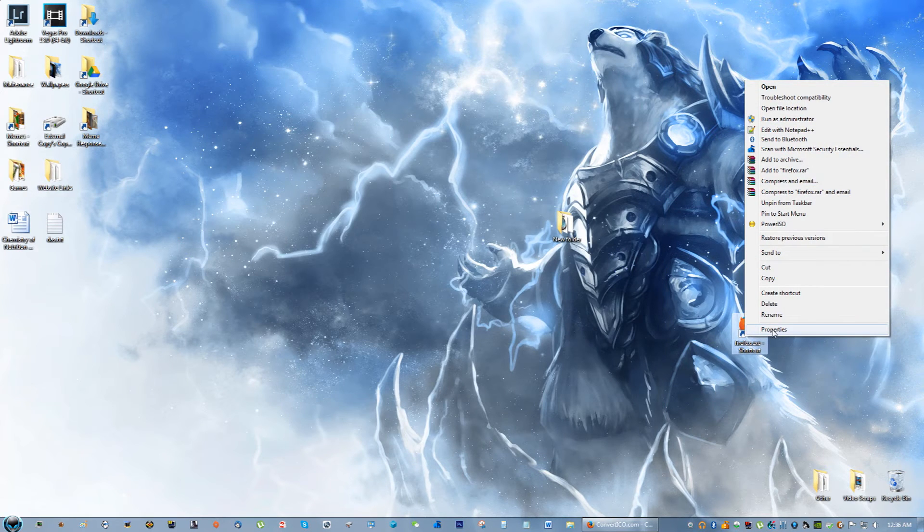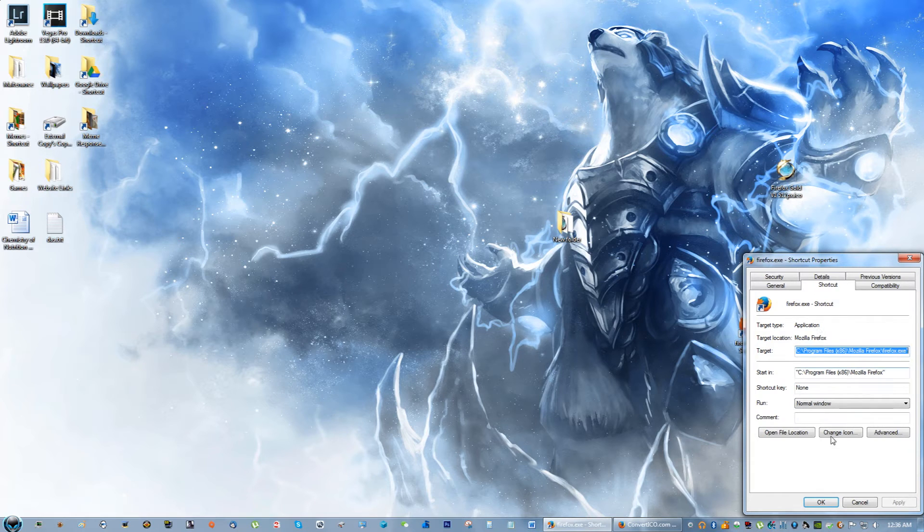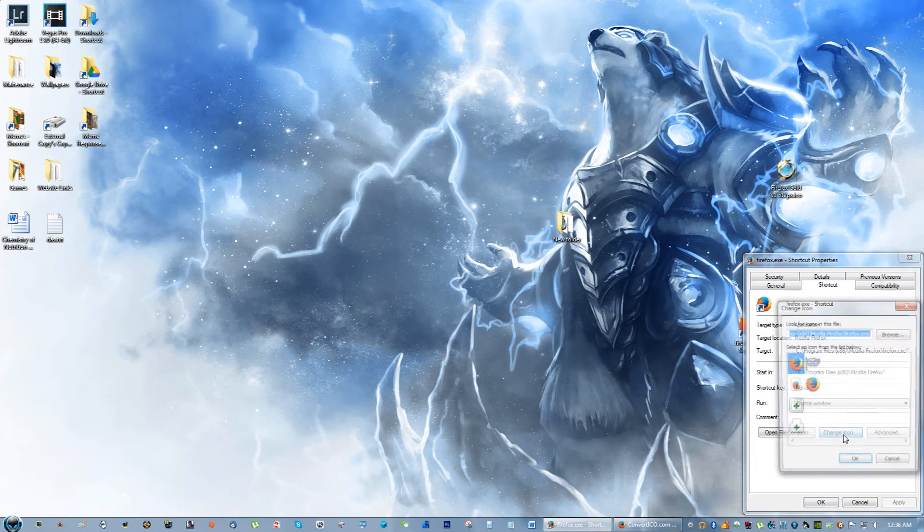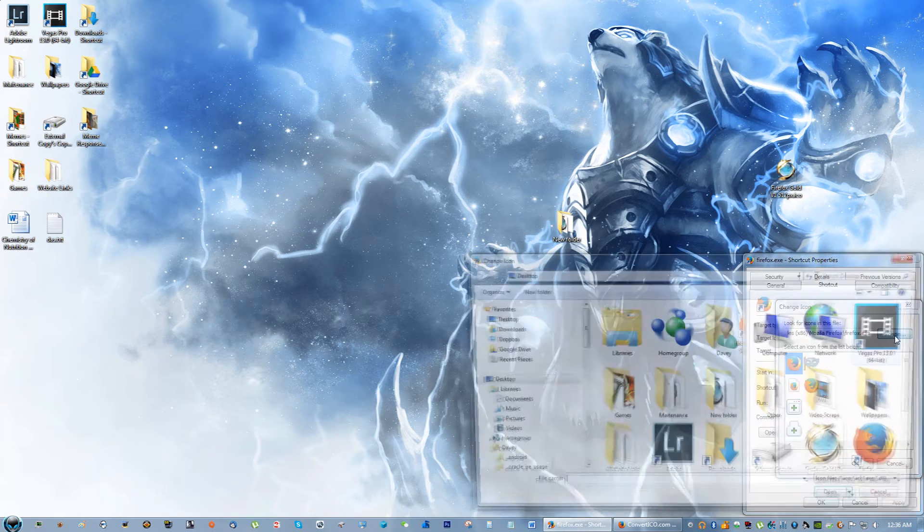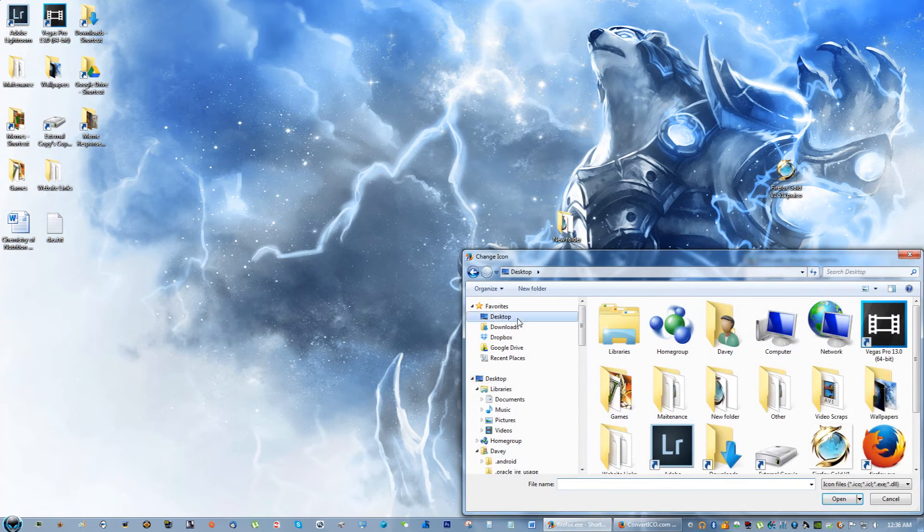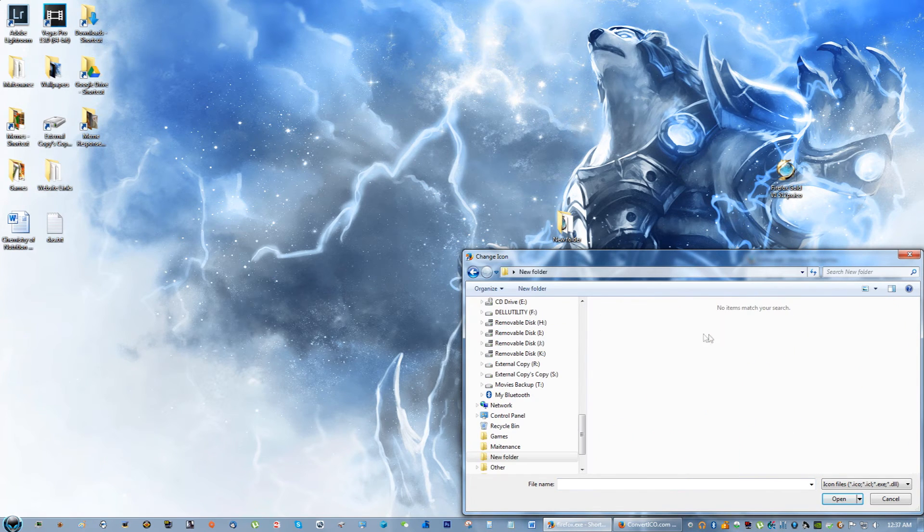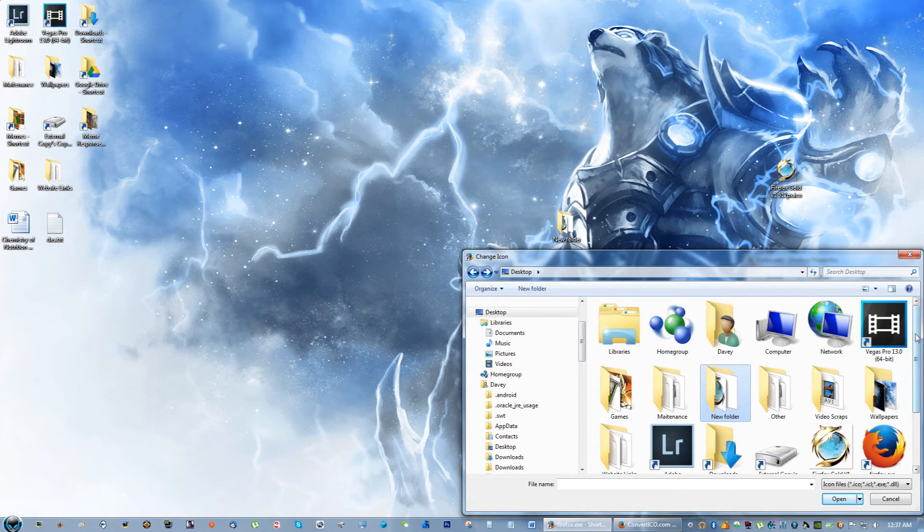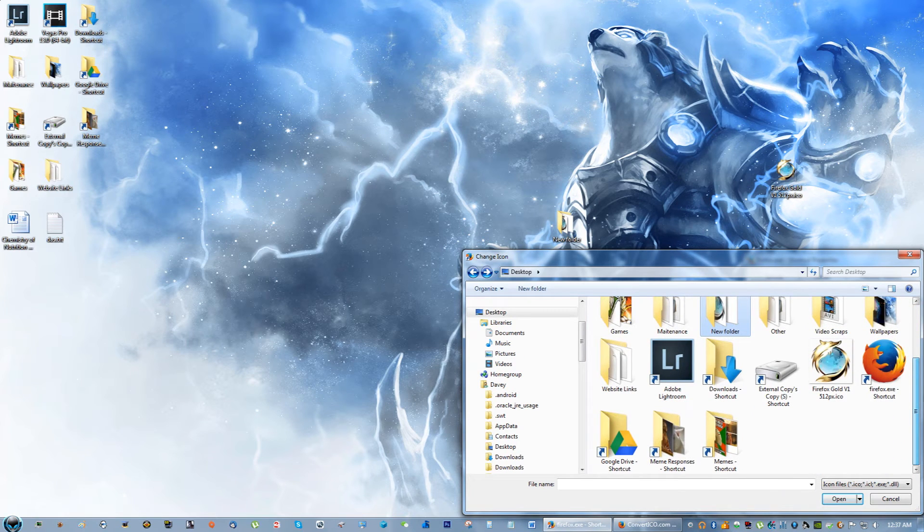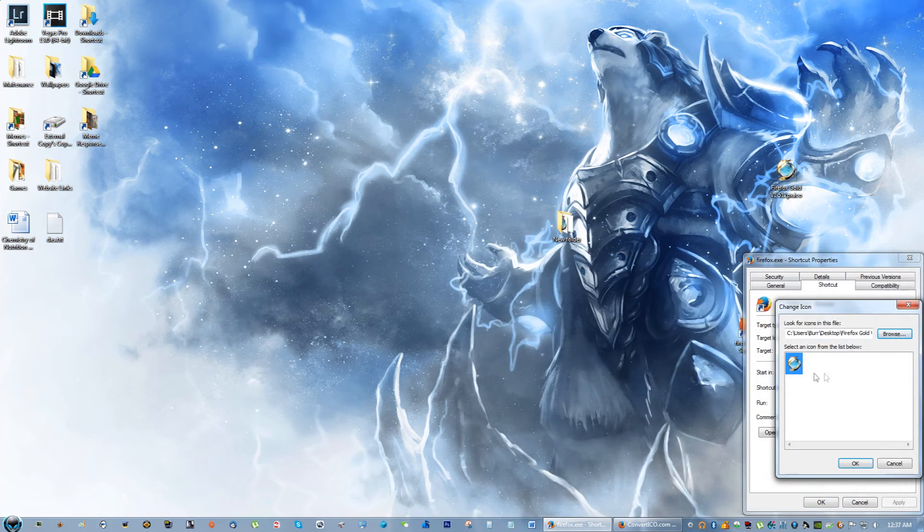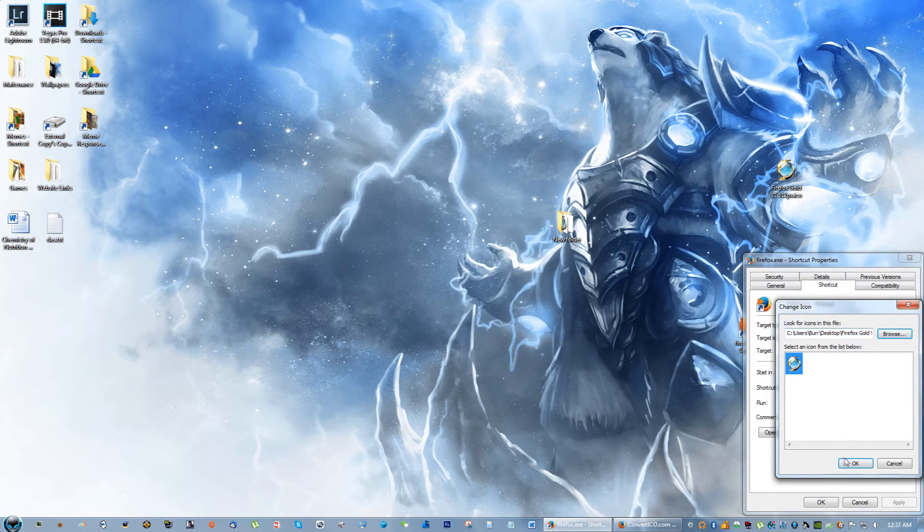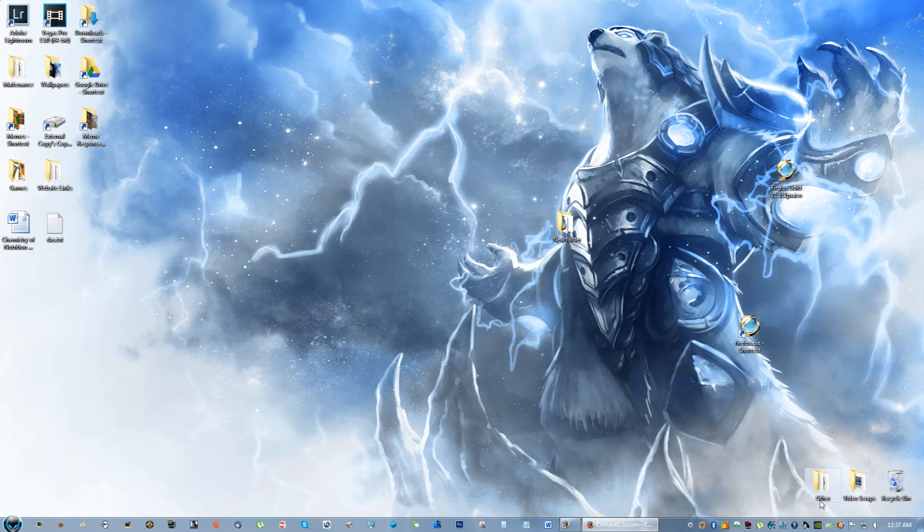Right click on the shortcut and then click change icon. You're going to click browse and navigate to that folder we made, the new folder. I'm sorry I didn't put it in the new folder, where did I put it? Oh right here, it's right on my desktop. Go ahead and click OK, apply, OK.